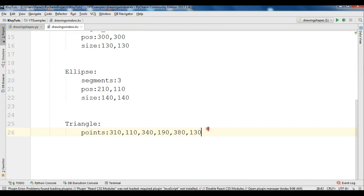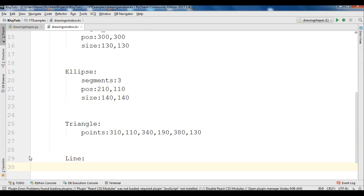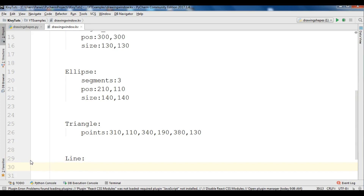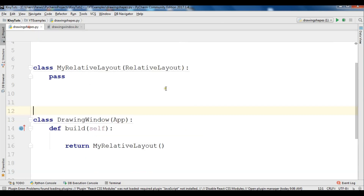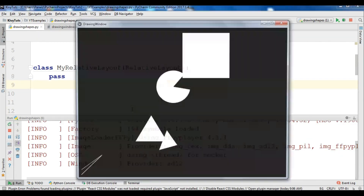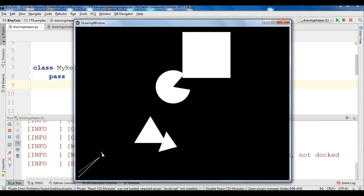You can also draw lines. For this we are going to create a Line in the canvas. Same as the triangle, we need to give points for our line. Make sure the indentation is correct. The points for the line are: 10, 30, 90, 90, 10, 10, 60. Now let me run this — we can see that we have dot-to-dot lines with the points.